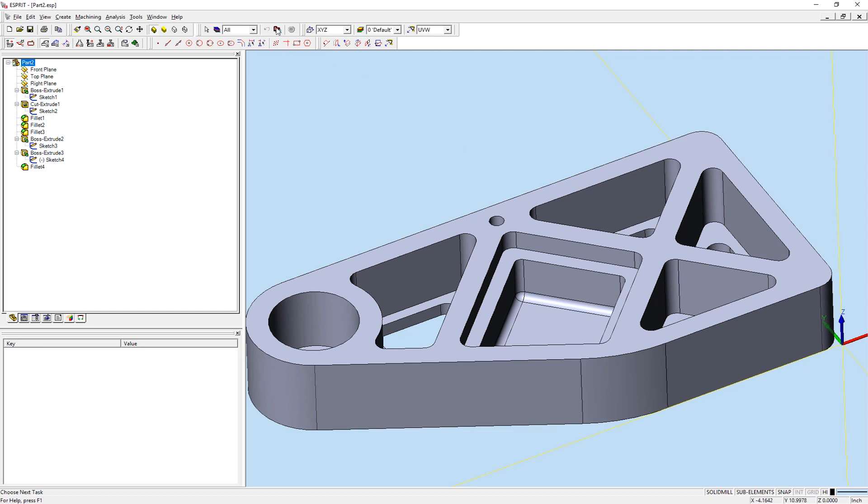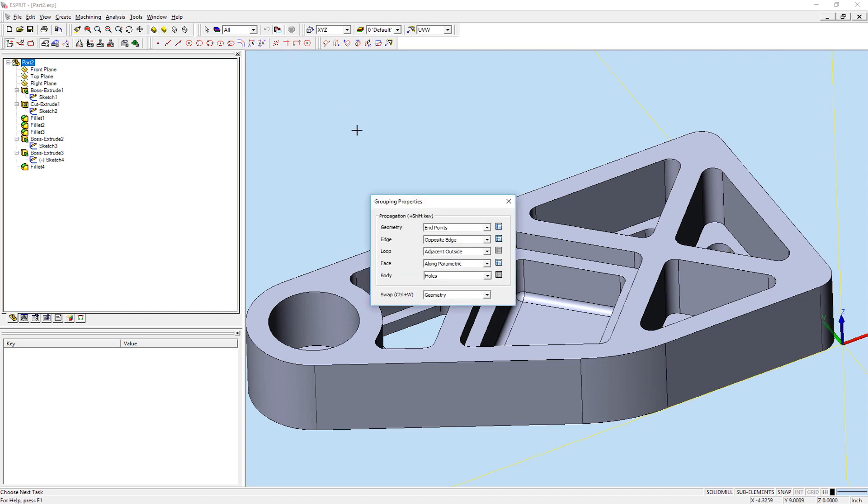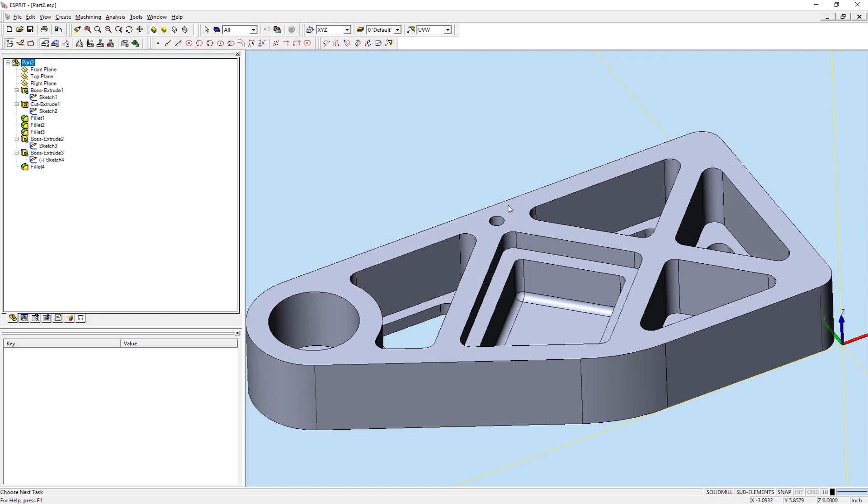Another option is for Closed Pocket Cavity. For Closed Pocket Cavity, all faces within a selected closed face loop will be selected.